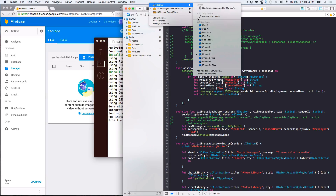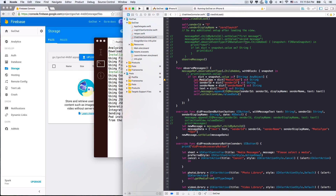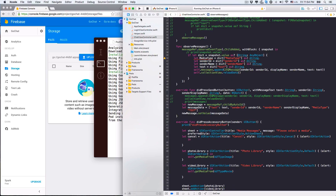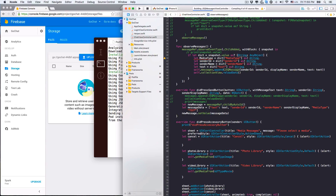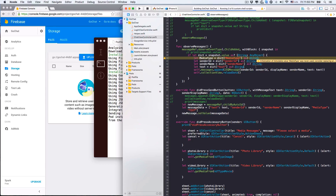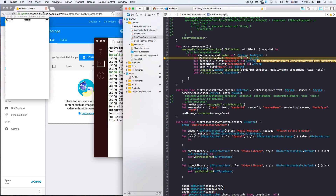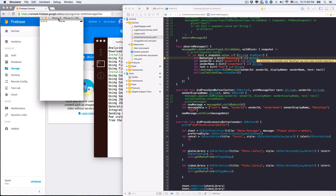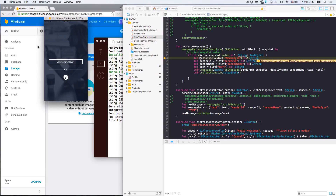We're going to choose to build the app on iPhone 6, but that's not really important. Let's build the app to see where we are now. We set the chat view controller as the initial view controller, so we'll enter the chat view right after the app launches. The app might complain when we send messages because we haven't logged in yet.